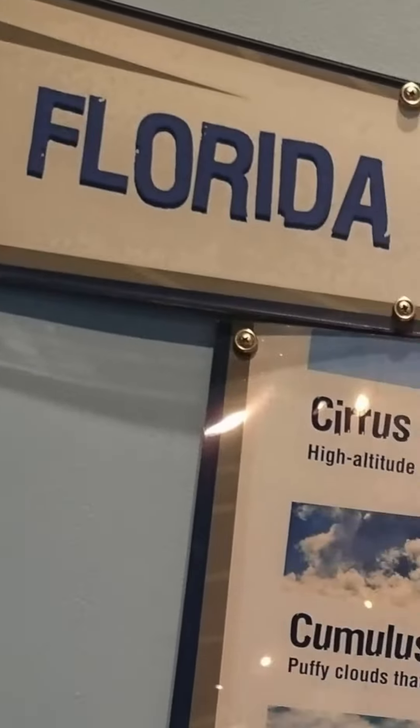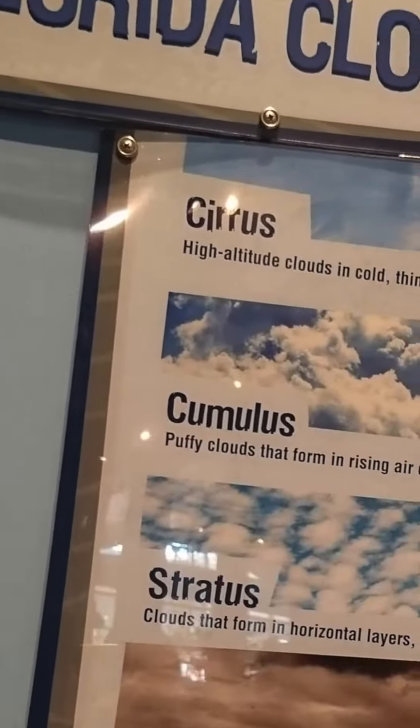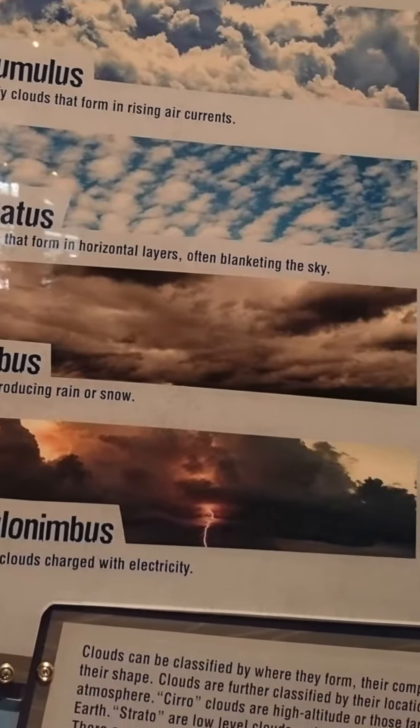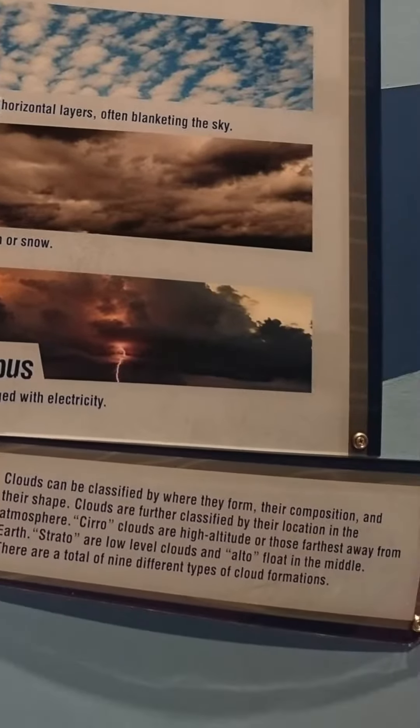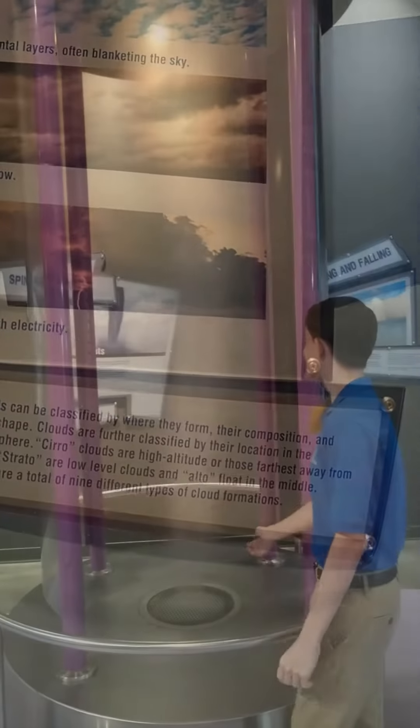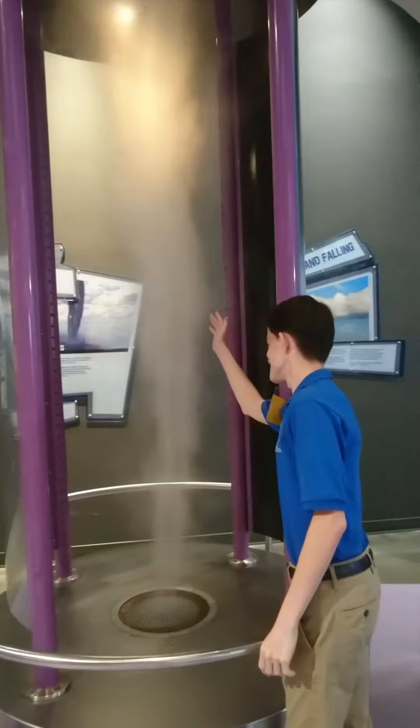Clouds are created from tiny droplets or frozen crystals of water. There are many types of clouds that are located at higher and lower altitudes.